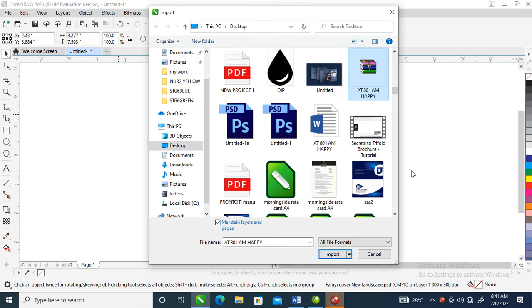Hi, what's up! In today's video I'm going to show you how to create a one-page newsletter page in CorelDRAW 2020. Without further ado, let's step into it.